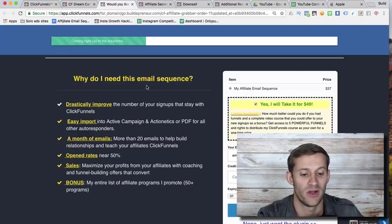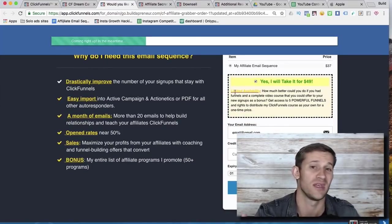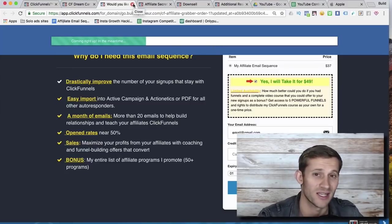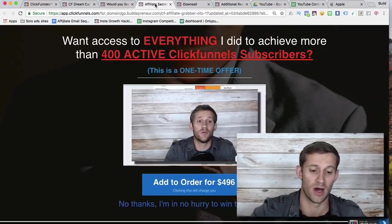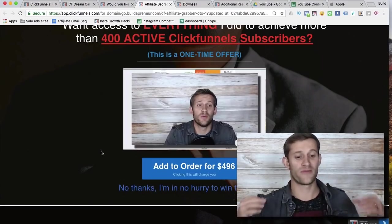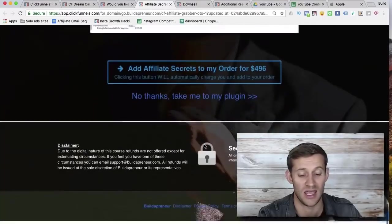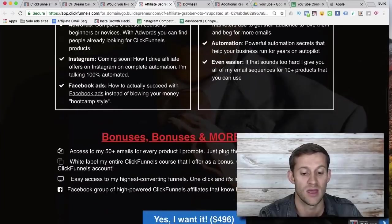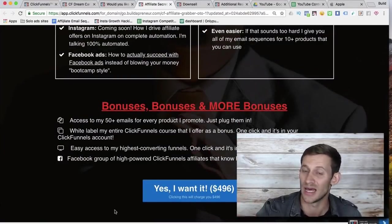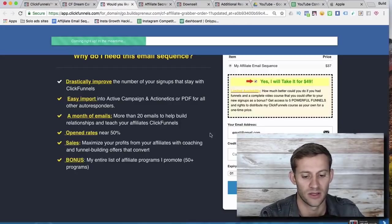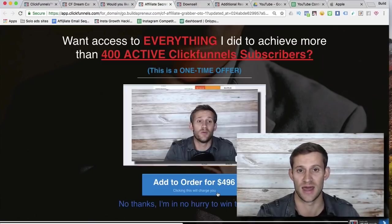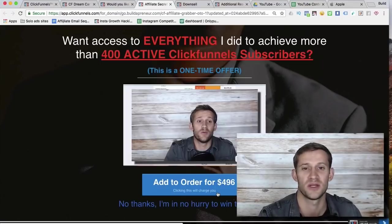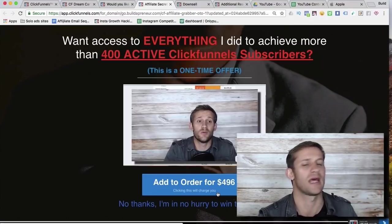After they enter their credit card and click go, ClickFunnels automatically sends them to the third step: my main product — a $500 course. This is my flagship offer where I make most of my money. The cool thing is ClickFunnels has saved their credit card information, so all they have to do is click one button to be charged. This is psychological — if you make someone re-enter their card, you lose a lot of people. But with a one-click upsell, they're already in buying mode and far more likely to purchase.